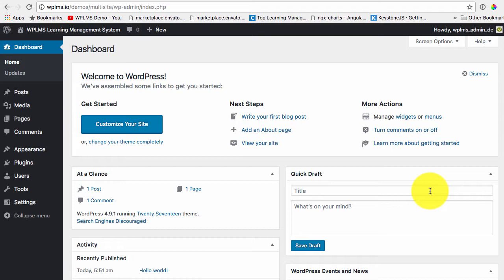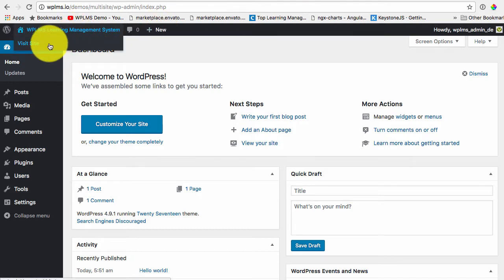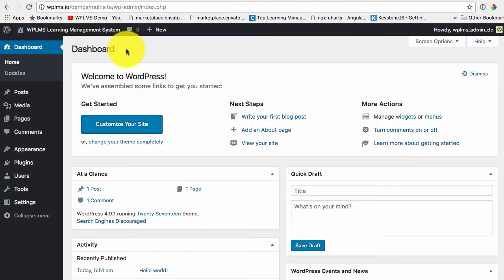As you can see I have a blank WordPress setup here and it is not a multi-site setup as of now. So first thing we need to do is to convert this setup into a multi-site setup.